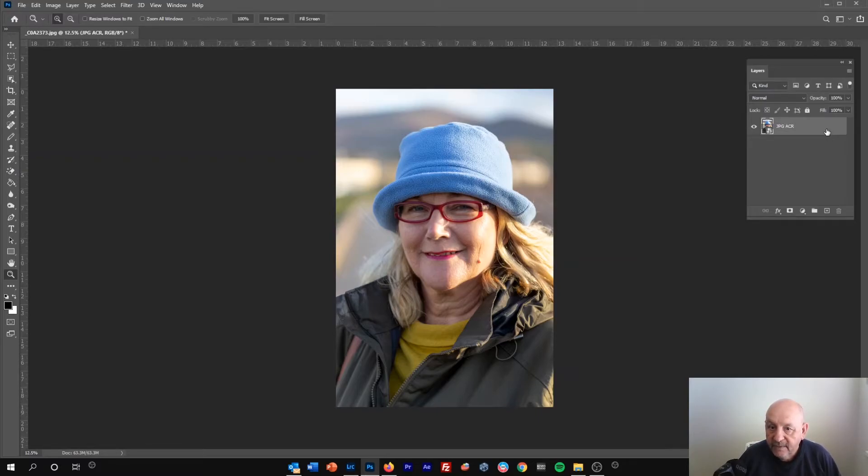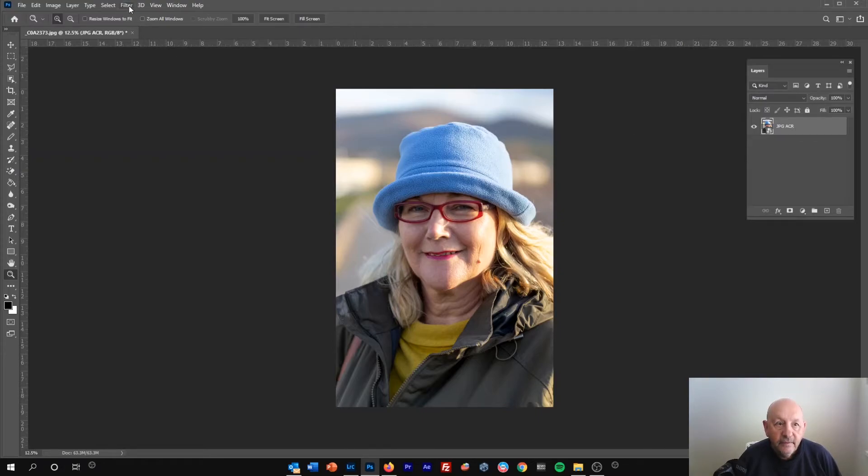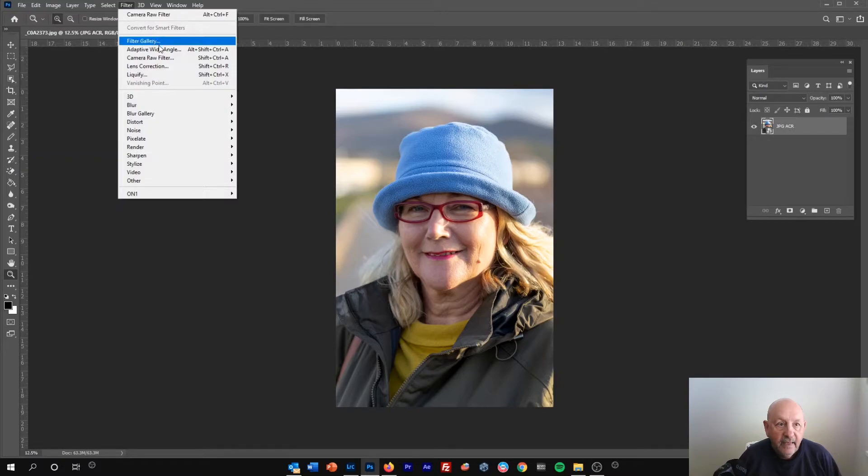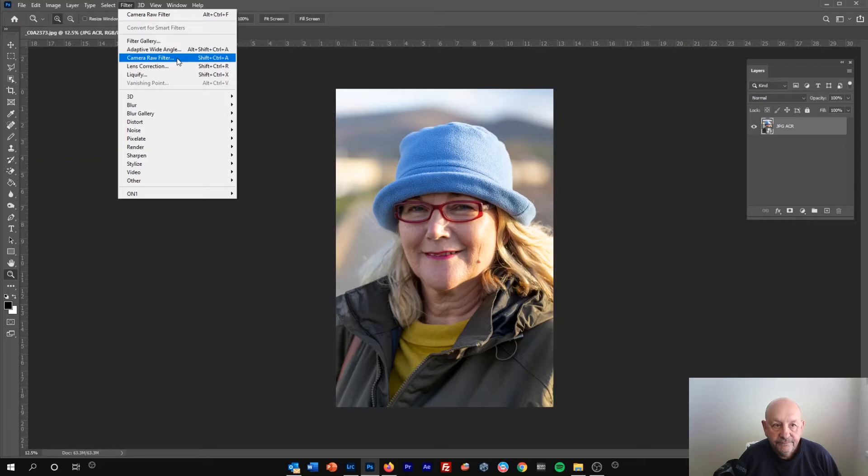JPEG to Adobe Camera Raw, and then go into the filter menu and find Camera Raw filter.